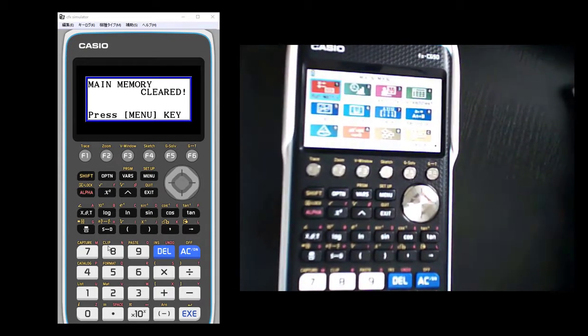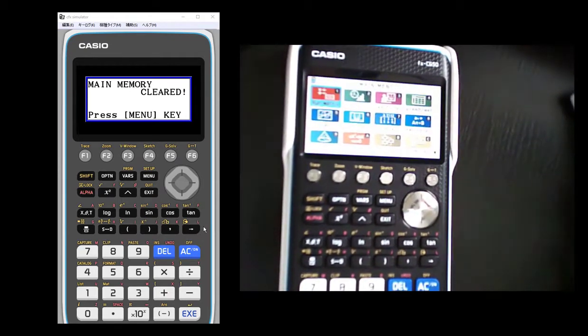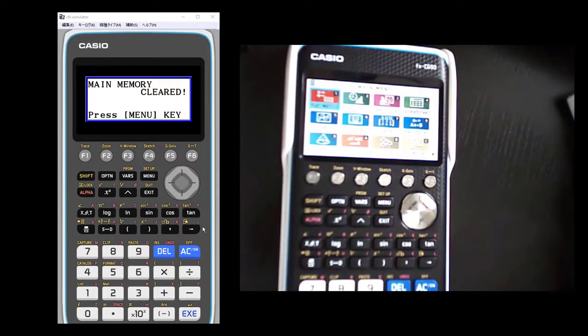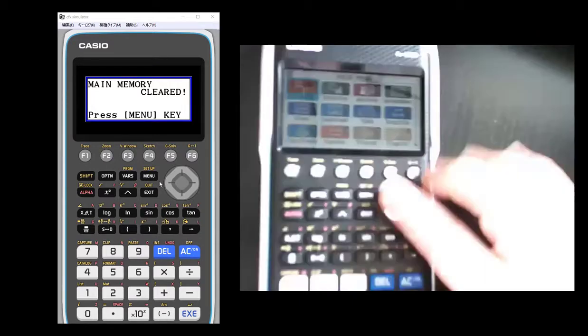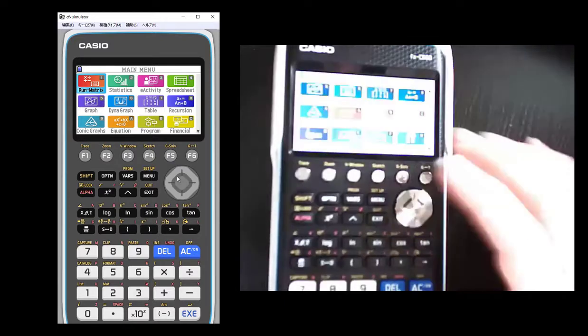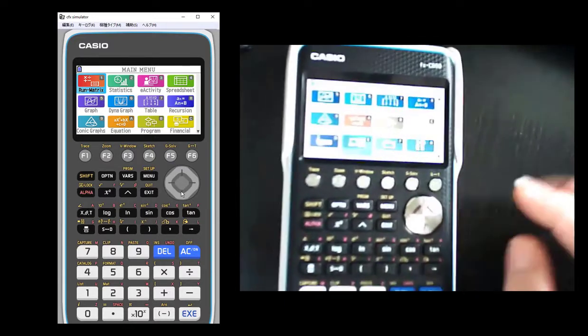Okay, so I'm going to be showing you how to put the CG50 PRISM calculator into exam mode. I have to do it on an actual calculator, not just with the emulator.